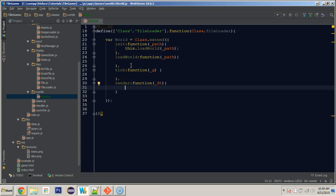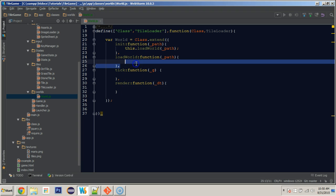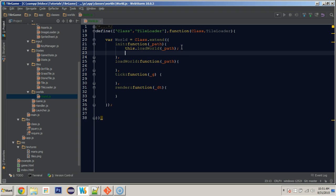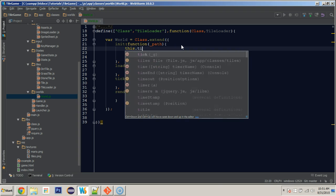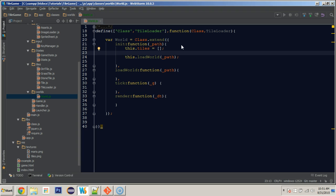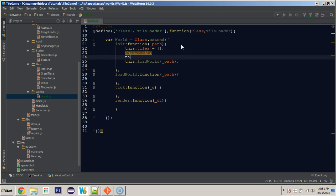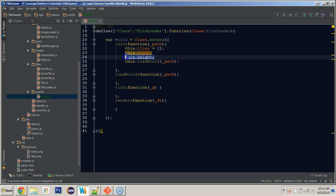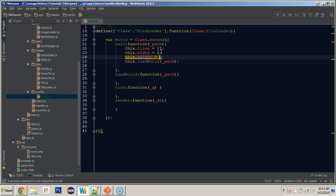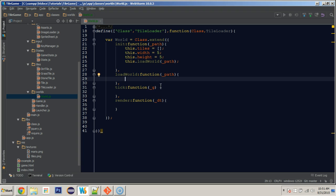So first thing that we need to do is we need to store the tiles that we'll be loading in from a map. Now, that is what we'll eventually be doing. Right now, we're going to be kind of hard coding some in. So we do need a way to do that. So I will come here and create this.tiles, set it equal to a blank object. And we will also create this.width and this.height. We will set them in here for now. We'll set that equal to five and this one equal to five.